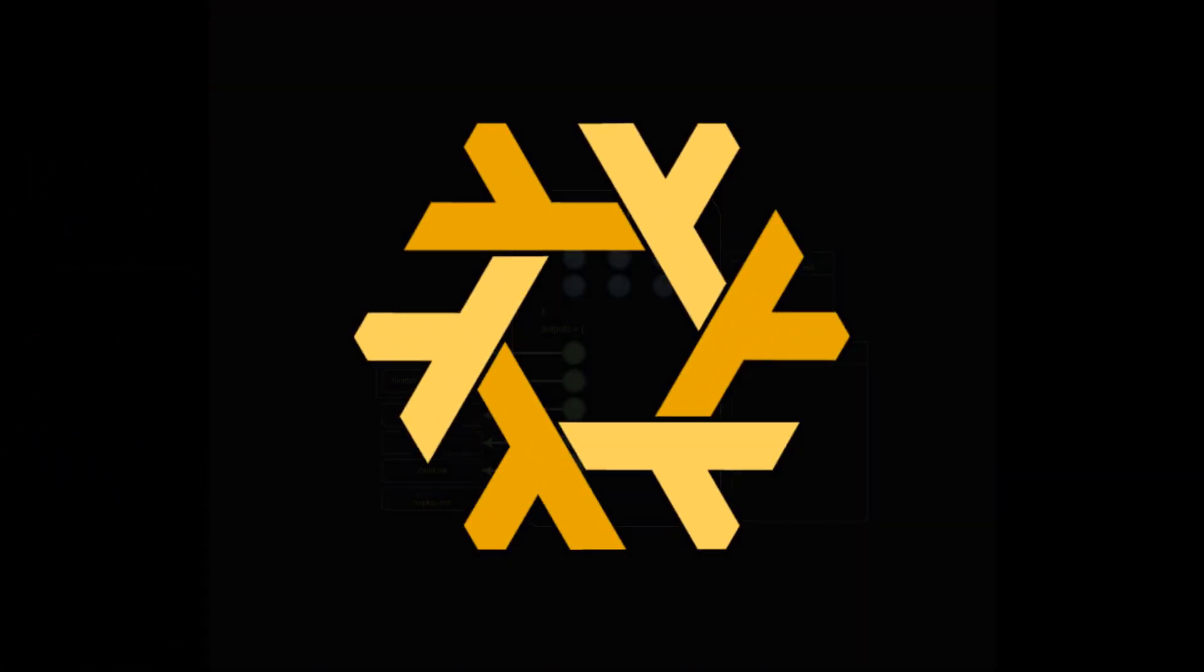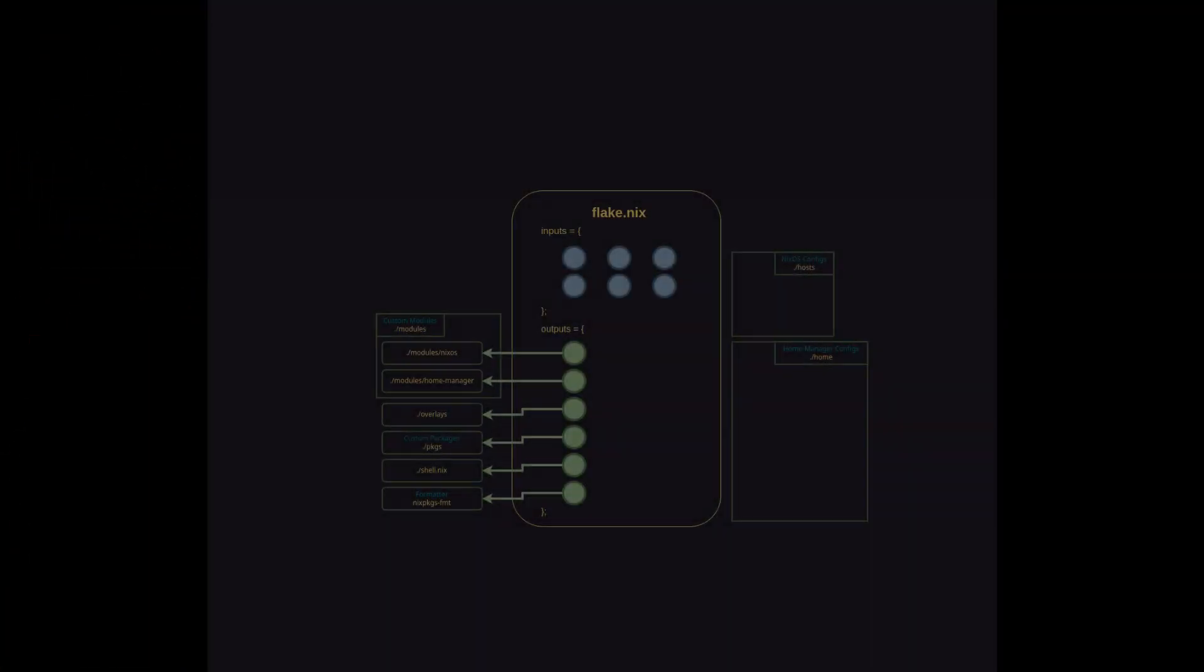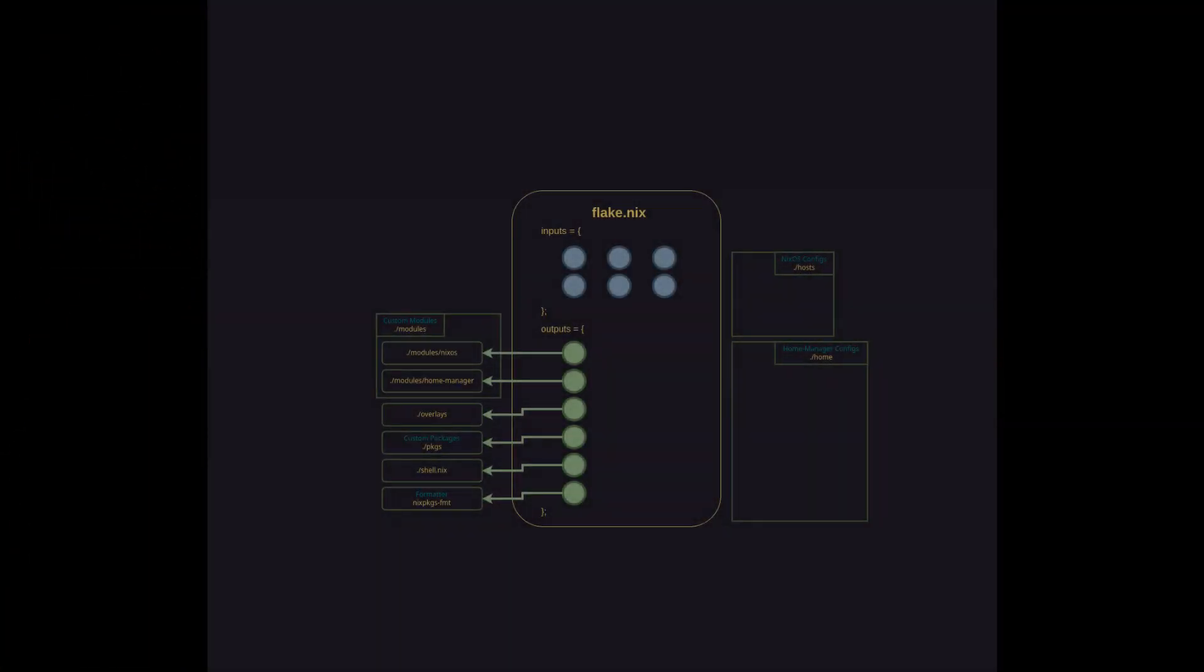In this video I'm going to pick up right where I left off in the first one. We'll be diving into the internal structure of the hosts and home directories of my Nix config and wrap up the entire structure at the end with a quick summary. If you haven't seen the first video you can check it out here.